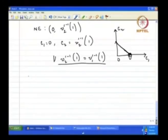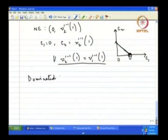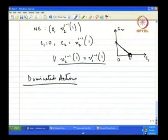Let us now introduce some new concepts widely used in game theory. This is the idea of dominated actions. We shall first talk about strict dominance.